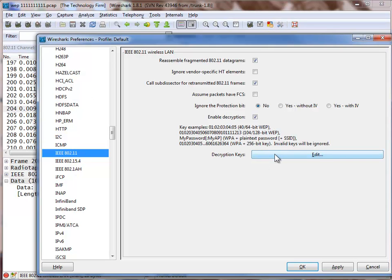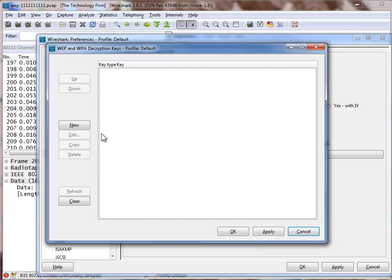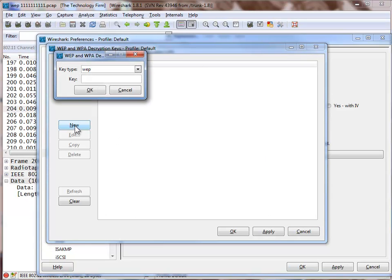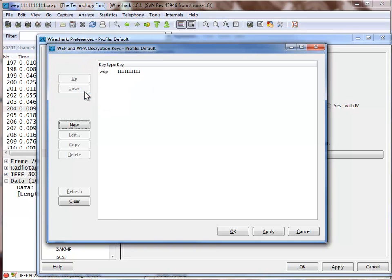And I'm going to come over here and click on edit. We're going to click on new. And I'm going to type 1, 2, 3, 4, 5, 6, 7, 8, 9, 10, 1s. OK.